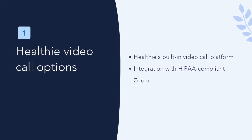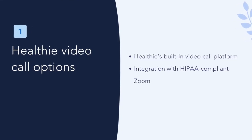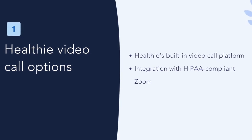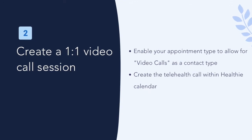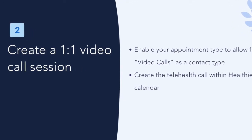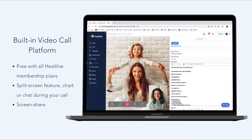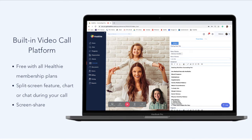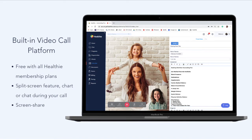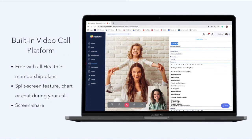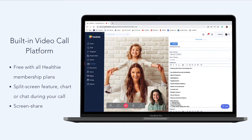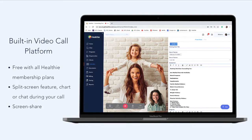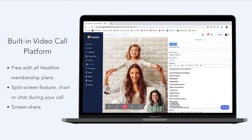Healthy's video call options. Within Healthy, you have two options for conducting video calls. The first is to utilize Healthy's built-in video call platform, which we call Healthy video call. Available directly within Healthy, you can create and launch individual calls with clients. This feature is available for free on all membership plans and does not require any additional apps, logins, or plugins. You can launch a virtual call from the web browser or Healthy mobile app once logged into your Healthy provider account.